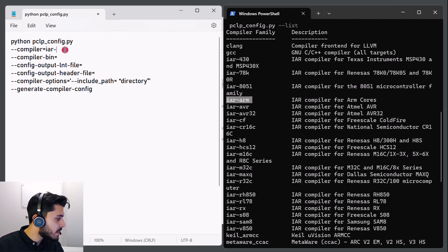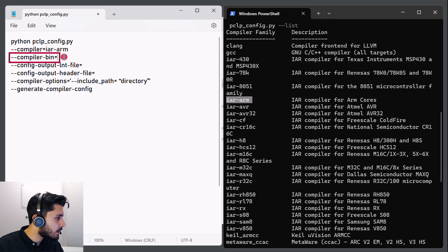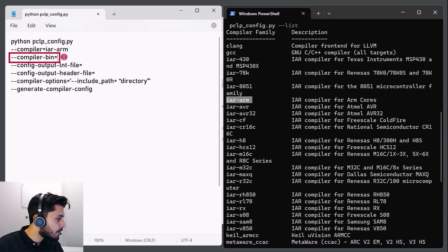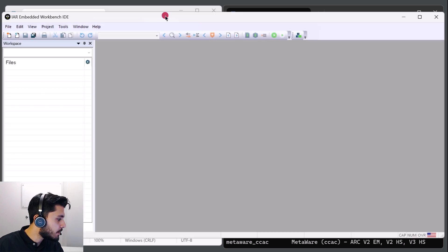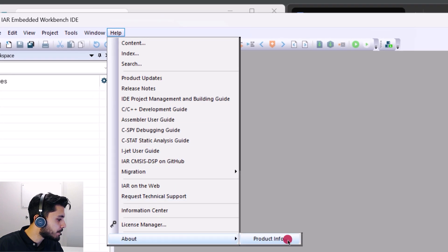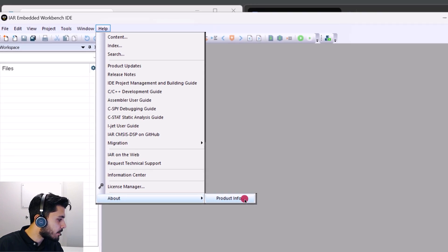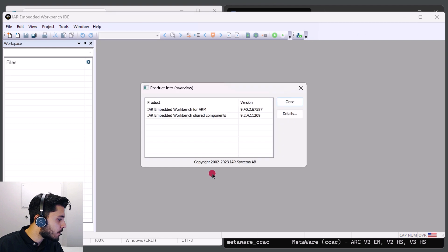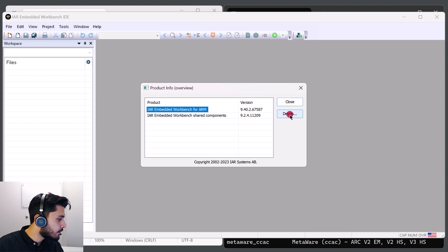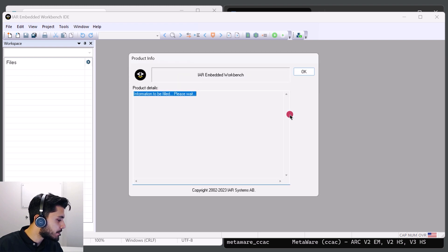The minus-compiler bin argument specifies the path where the compiler executable is located. To find the location of your compiler, we would open up the IAR embedded workbench. We'll click on the help menu, about, and then product info. We will select the compiler that we're working with. So in my case, that will be the ARM compiler. And we'll click on details.